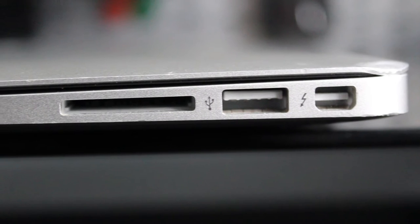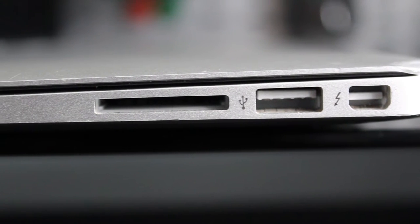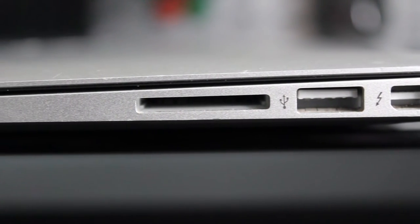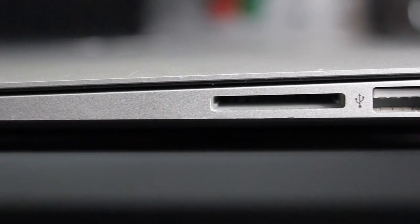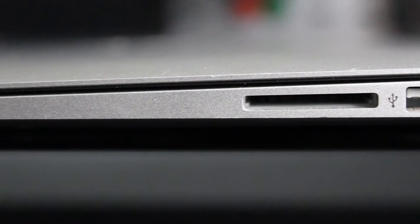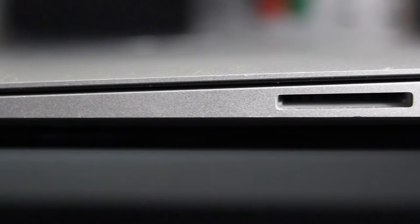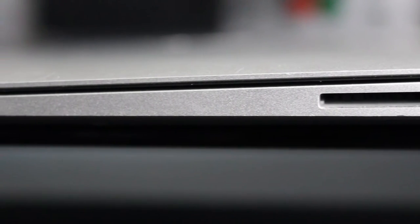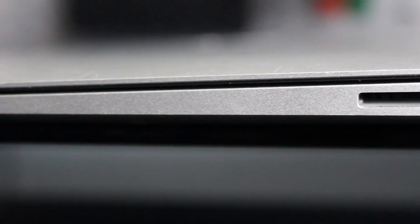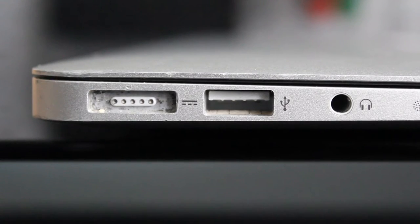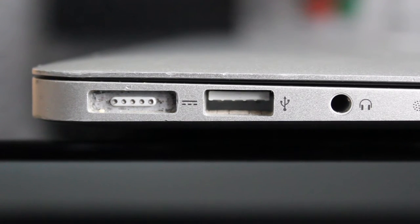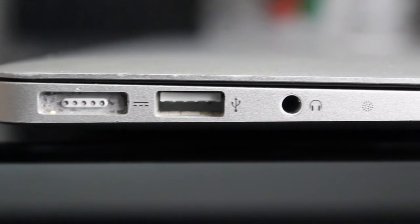The laptop also has two USB ports, a Thunderbolt port, an SD card reader which is only in the 13 inch, and a MagSafe charger which in my opinion is still one of the best chargers for a laptop. It's a great shame they removed it from the newer Macs.